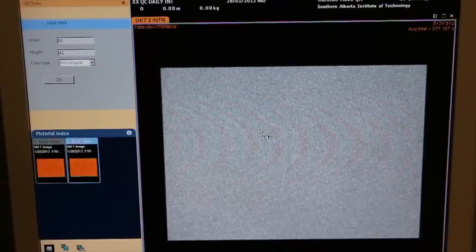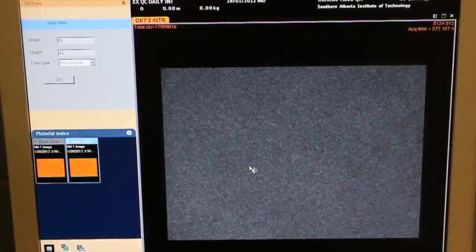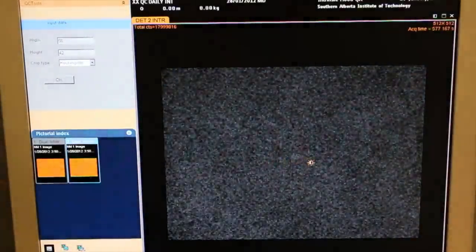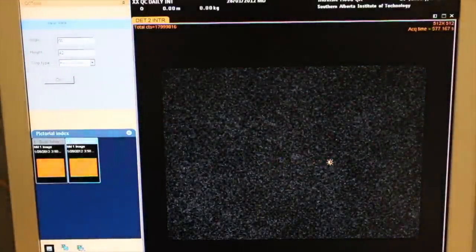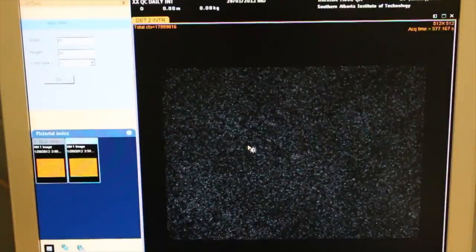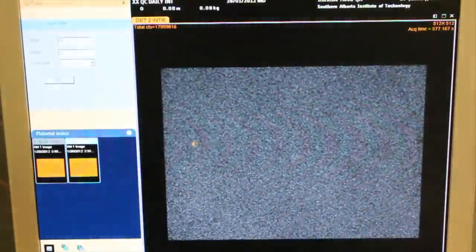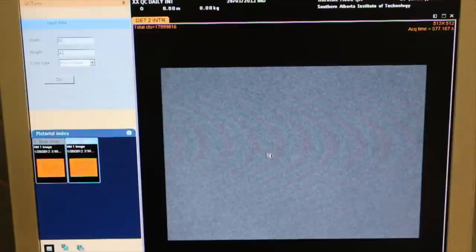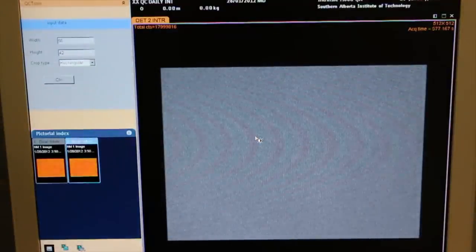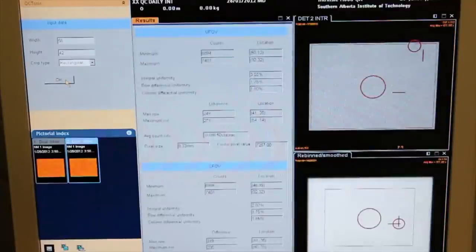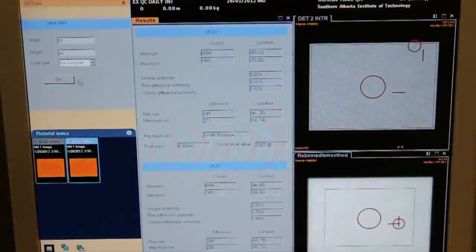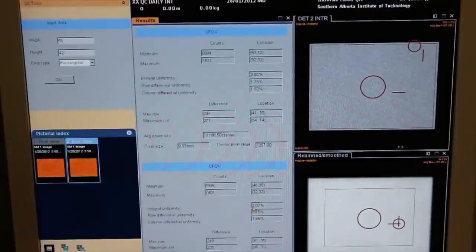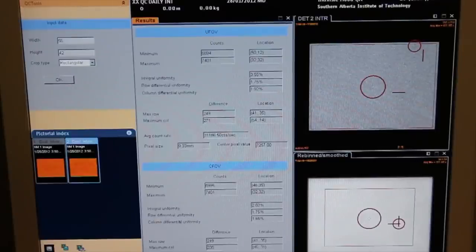Repeat analysis for Detector 2 image. Confirm that the analysis area is correct for Detector 2. Press OK to perform the quantitative analysis for Detector 2.